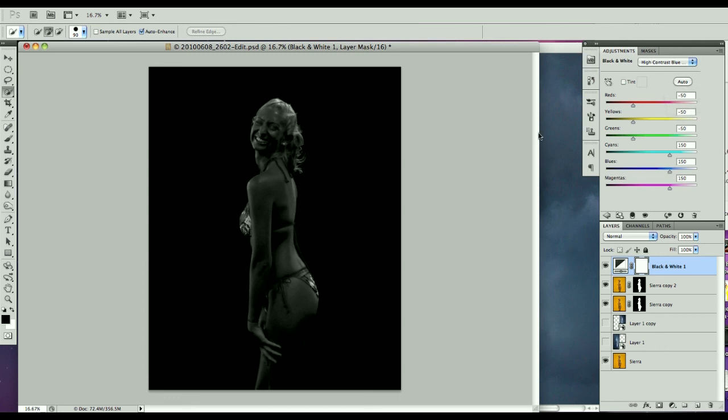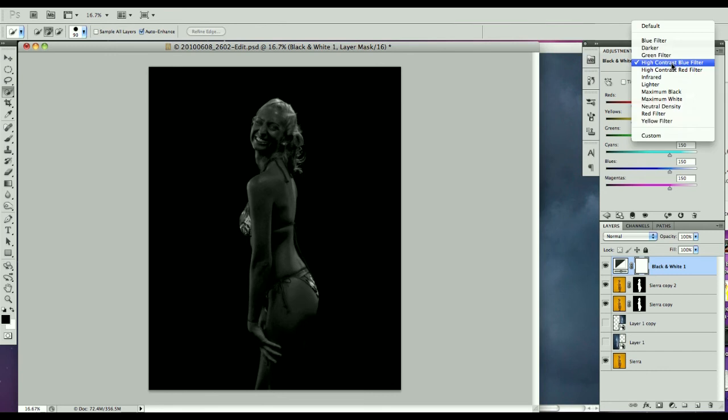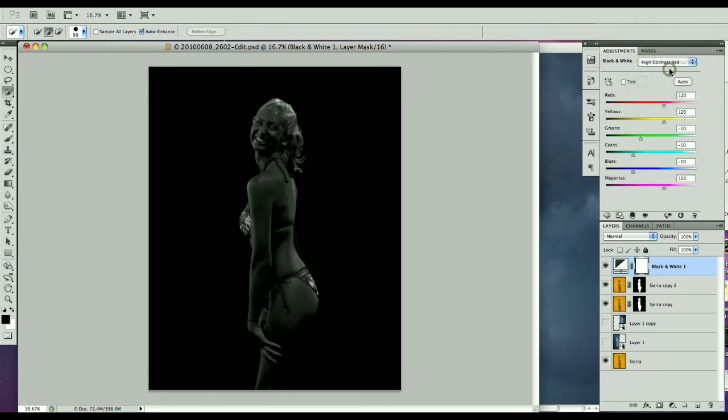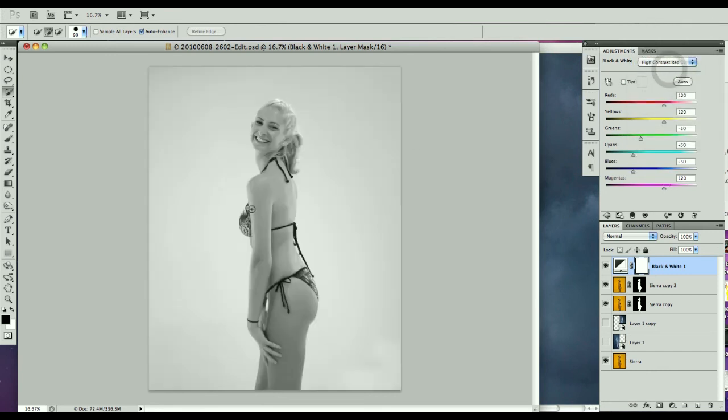That would be like the high contrast blue filter. But if we do a high contrast red filter it knocks out this background and it seems very even. Actually this is what we really want because we want it to be a little more subtle.